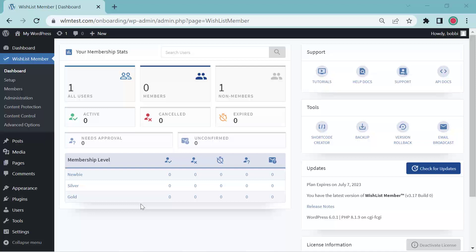Hello, this is Bobbi Raffin with Wishlist Member. In this video, we're going to go over creating drip content.